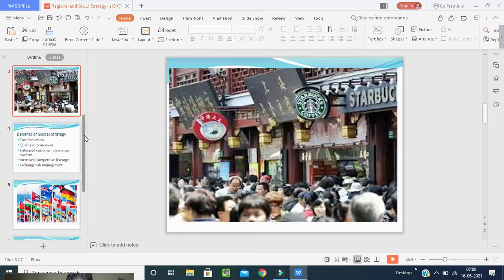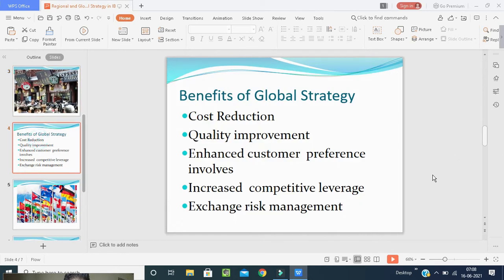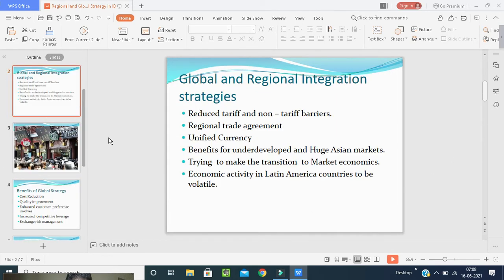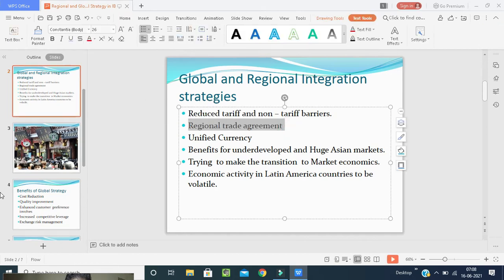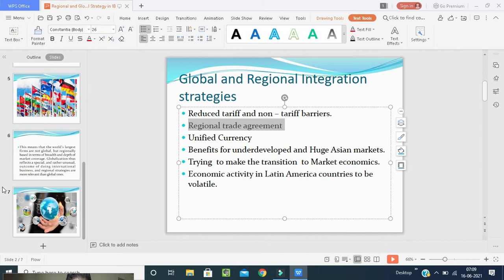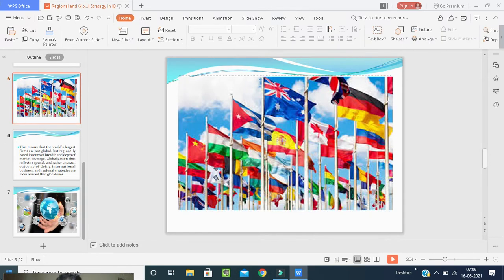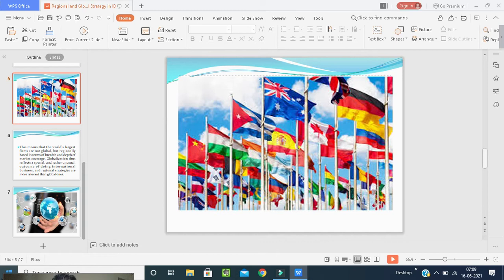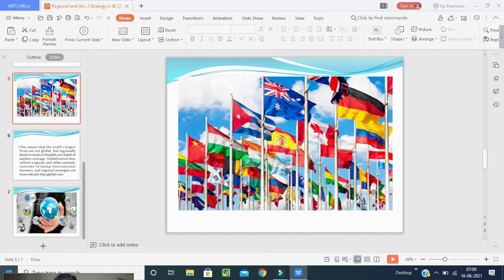The second thing is regional trade agreement. In international business, agreements exist between two countries, two continents, or more. As a result of slow progress in multilateral trade negotiations, the United States and many other countries have pursued bilateral and regional trade agreements.